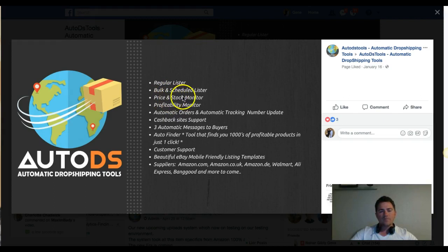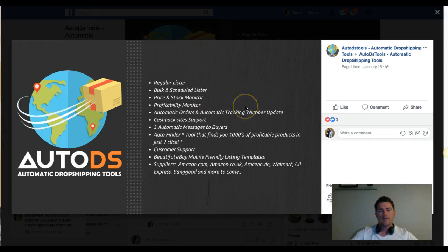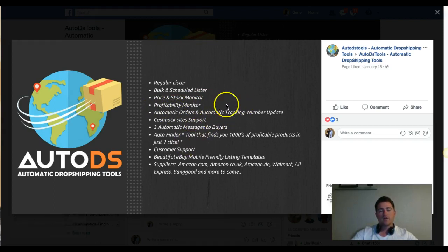It has a bulk and scheduled lister — basically you can bulk list your items with one click, like a thousand listings at once. You can also schedule them based on a specific time of day. It also has price and stock monitoring — it tracks price changes and monitors your stock.